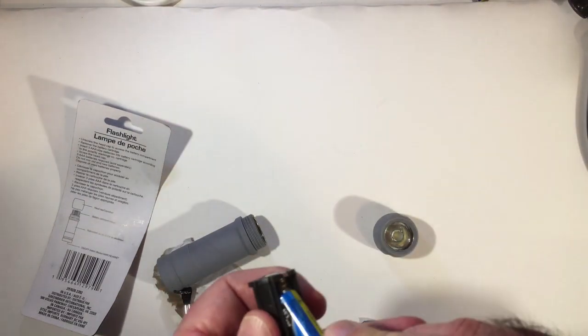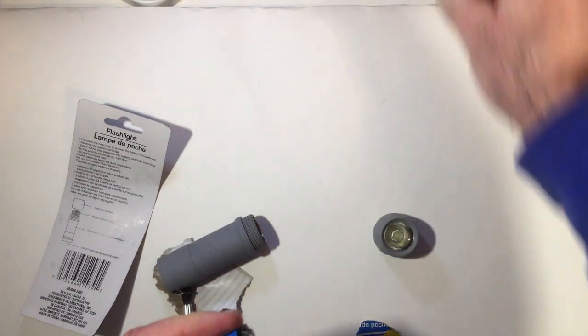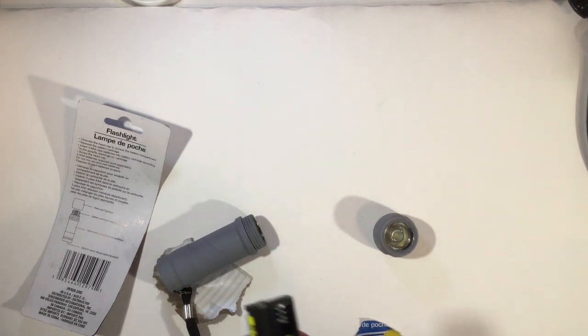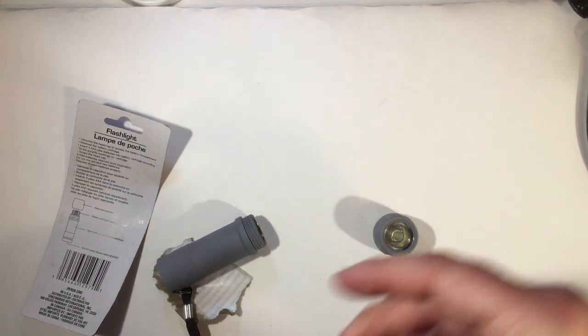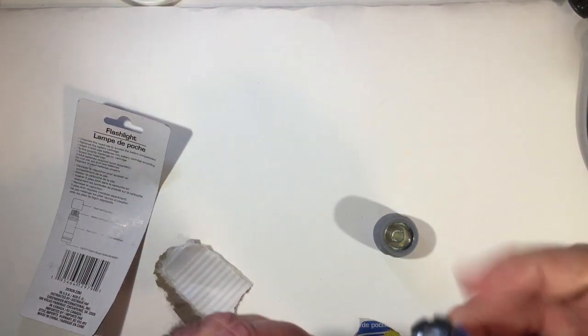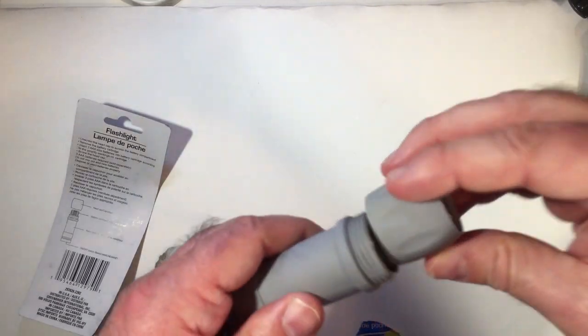But even with these cheaper batteries, I've had this out for a while and it works pretty good. Still working, the light hasn't dimmed yet. Pop it in, tighten the cap back on.